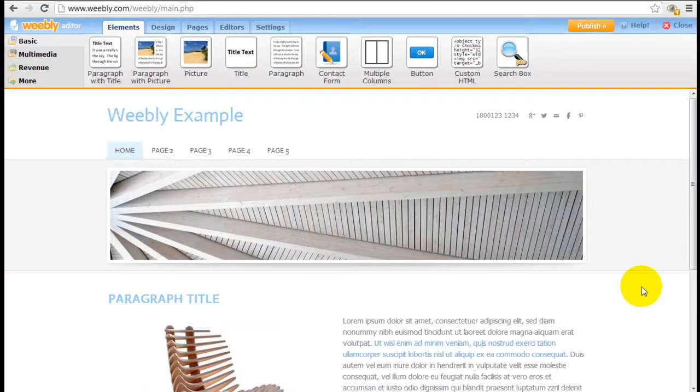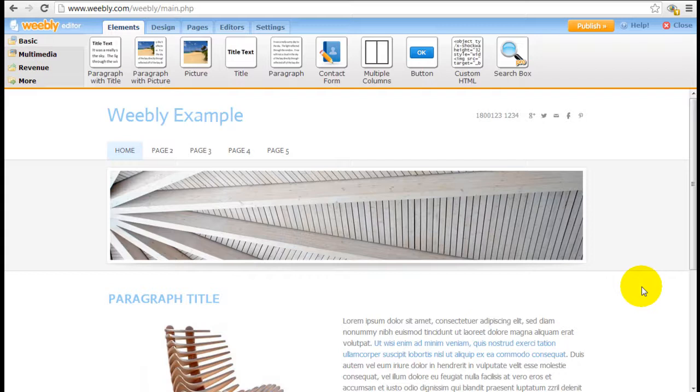It's Jeremy from WebsiteBuilderExpert.com and in this Weebly tutorial, we're going to show you how to change the design of the fonts on your website.